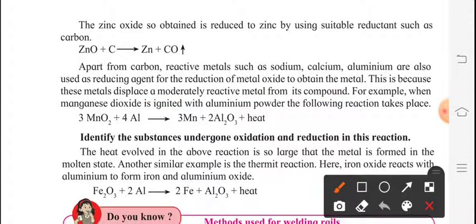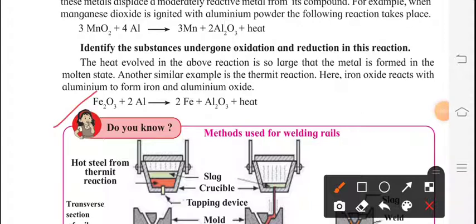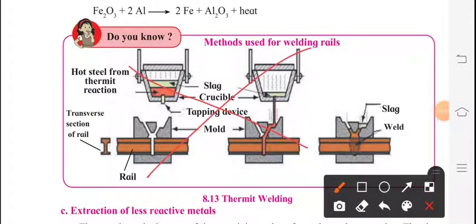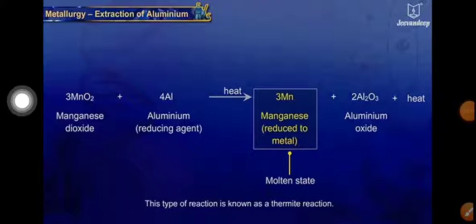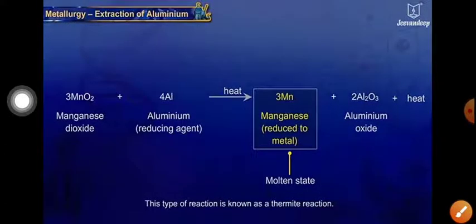This is because these metals displace a moderately reactive metal from its compounds. For example, when manganese dioxide is ignited with aluminium powder, the reaction is: MnO2 + Al → Mn + Al2O3. In a similar way, iron oxide reacts with aluminium: Fe2O3 + Al → Fe + Al2O3 + Heat. This type of reaction is known as a thermite reaction.